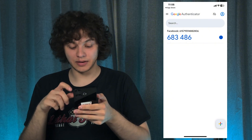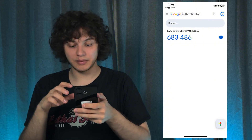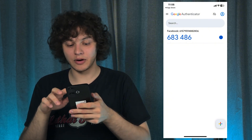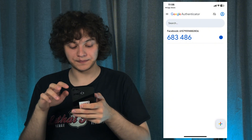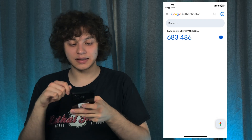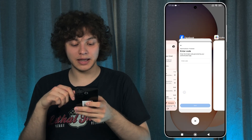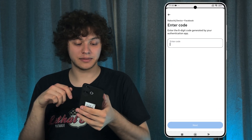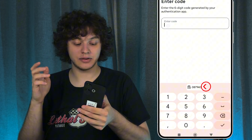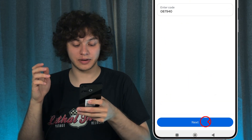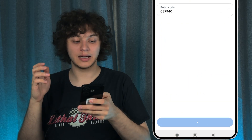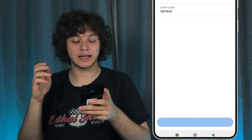Press Add and there we are — we've added it. Now we have a code right here. Let's copy it and enter it into our Facebook, then press Next.